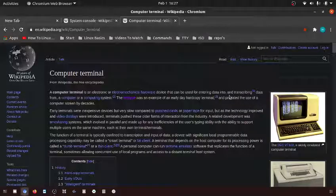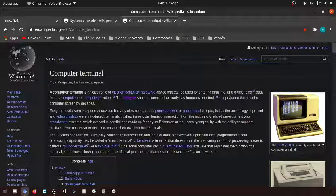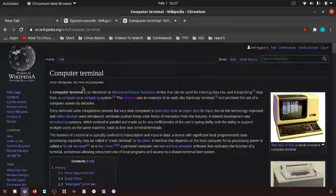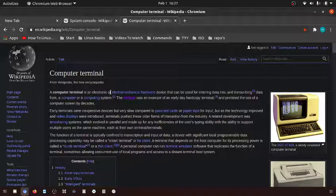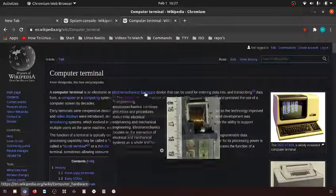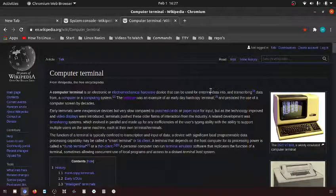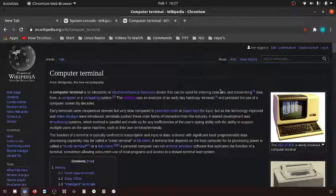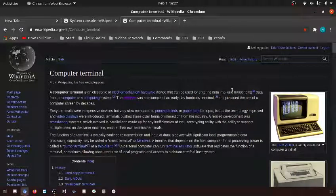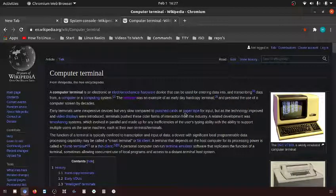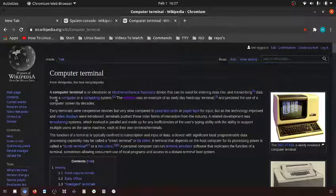In this video I'm going to be explaining what a computer terminal is. A computer terminal was an actual physical electromechanical hardware device that can be used for entering data into and retrieving data from a computer or computing system.